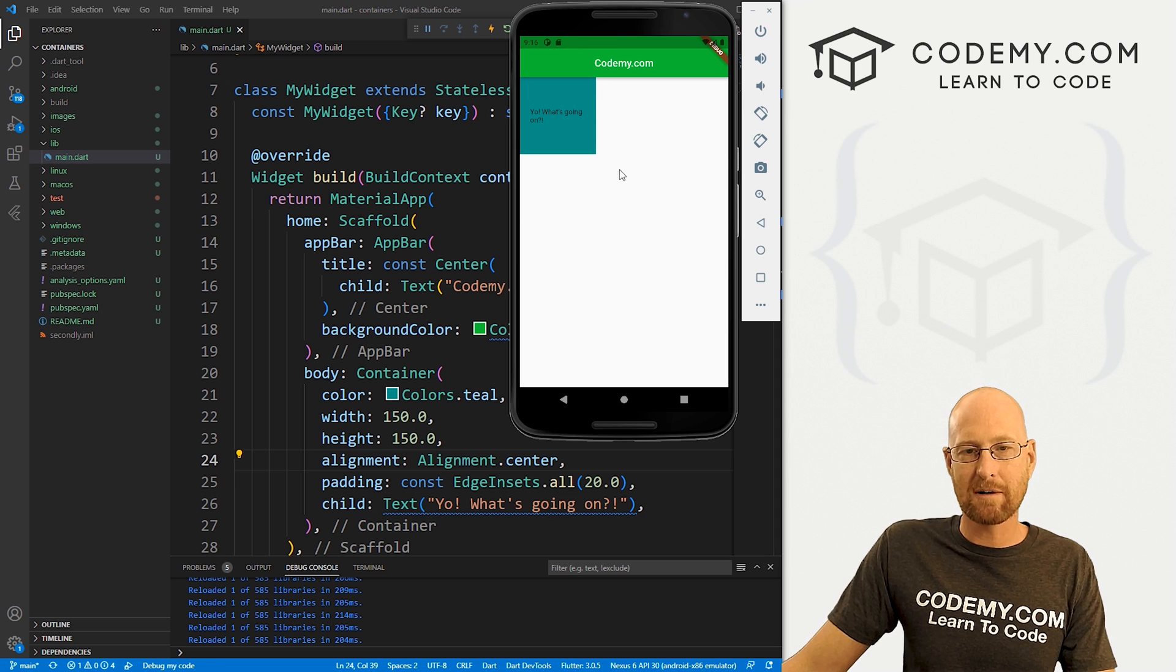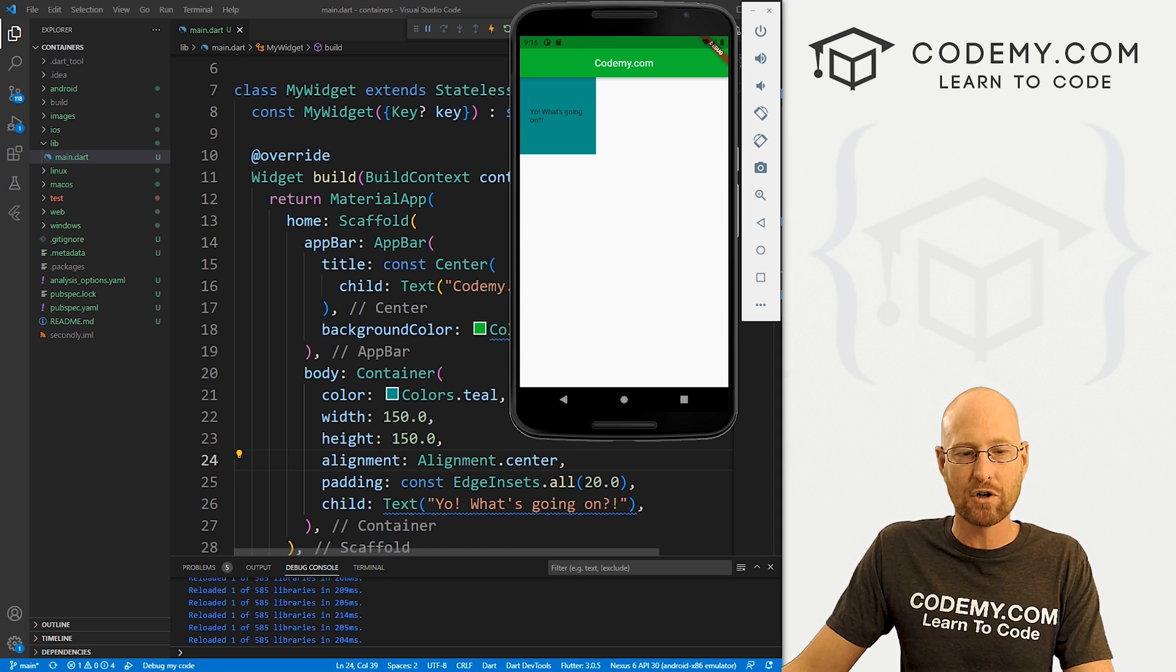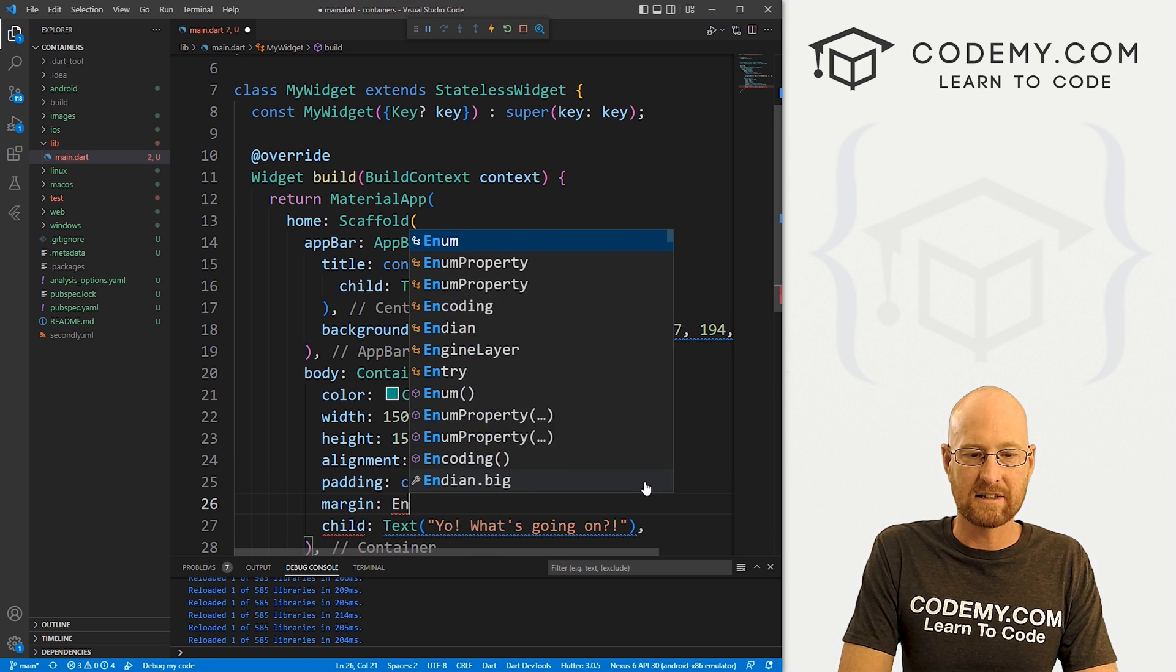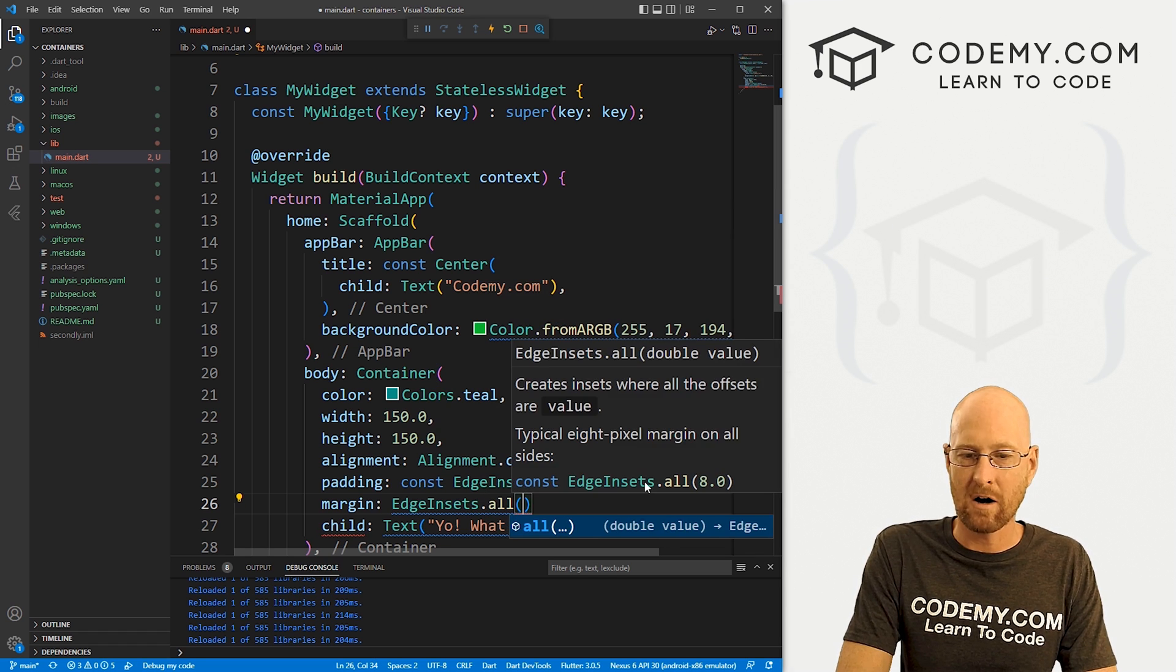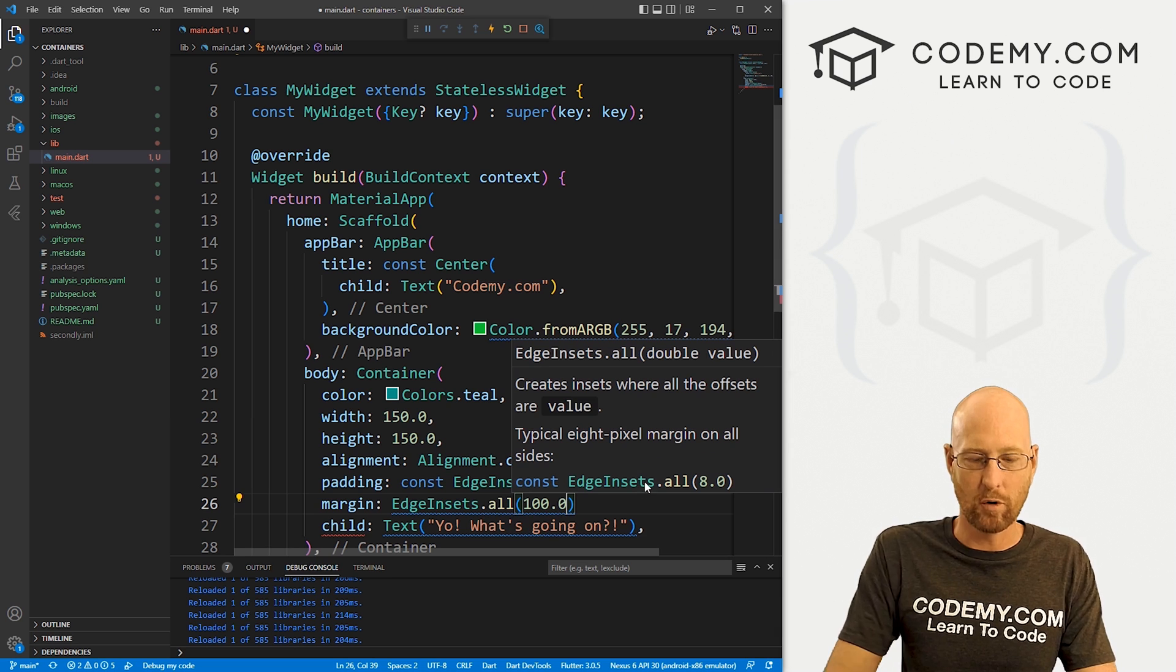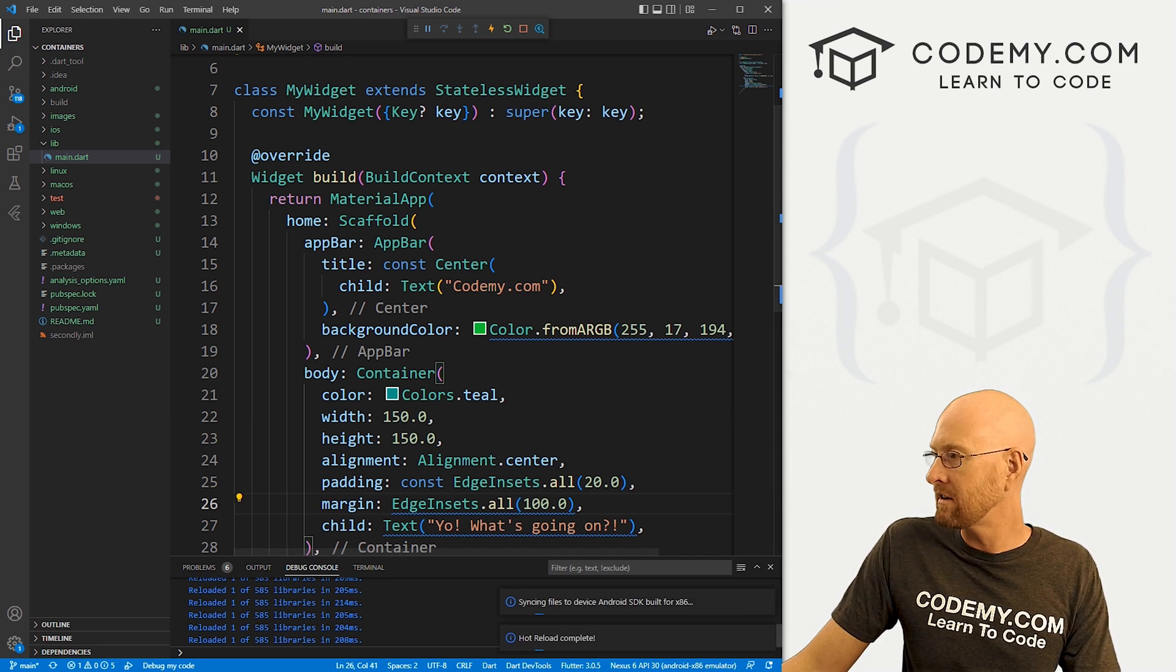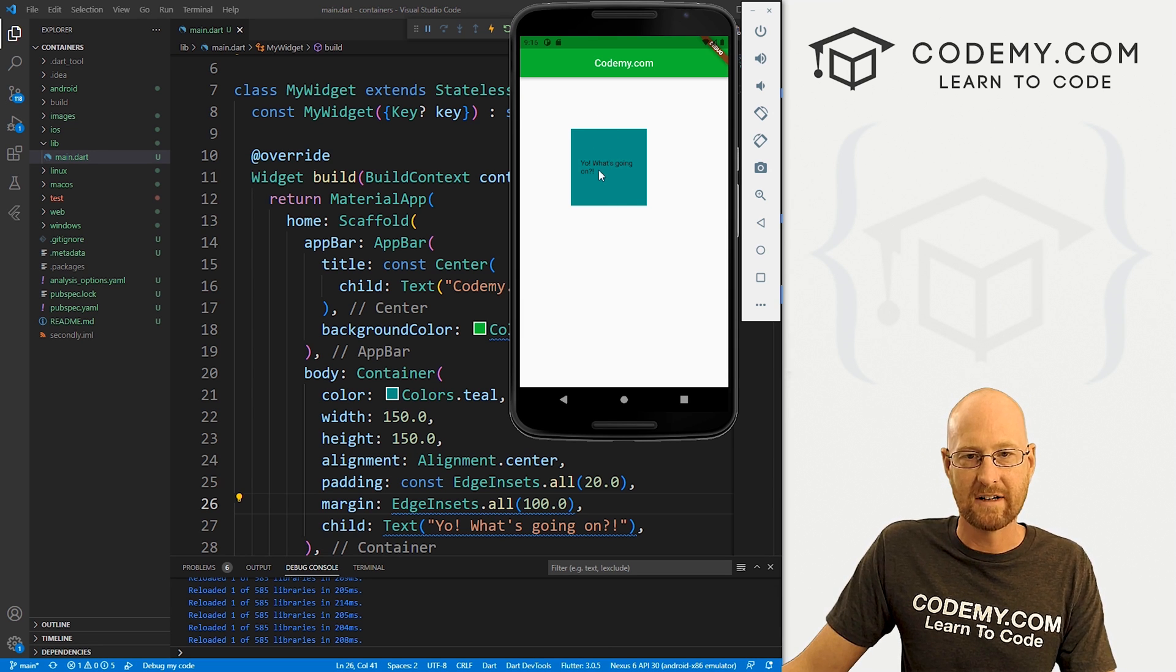So now this thing is scrunched up right up in the top left corner. Maybe you want that, maybe you want to move it around. We can give it a margin. So let's come down here and give it a margin. And again, we want this sort of EdgeInsets all, and then we can give it whatever margin we want. So I don't know, let's go 100.0. Really move this thing around. Slap a comma at the end, save it. Come back over here. Boom. Now it's moved over 100, down 100.